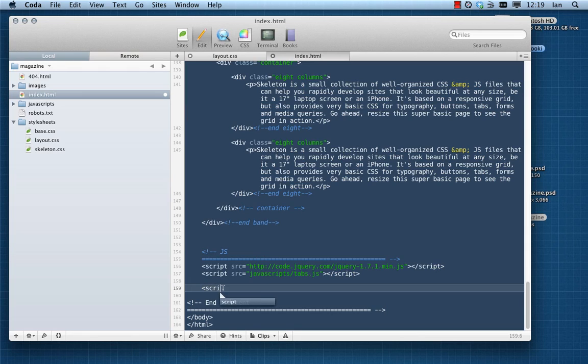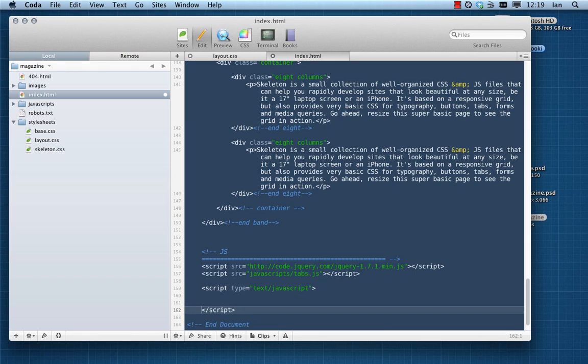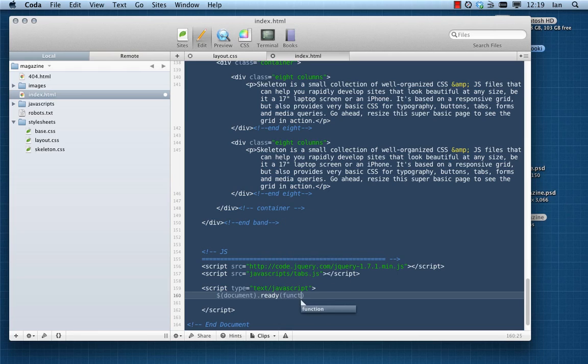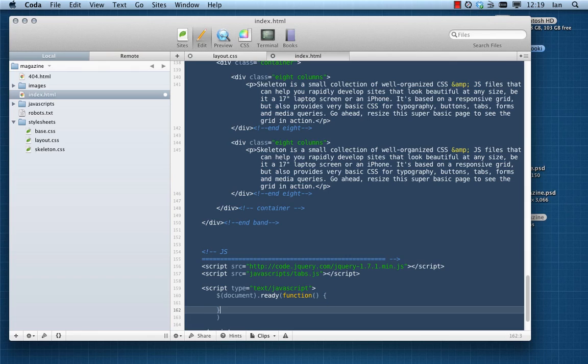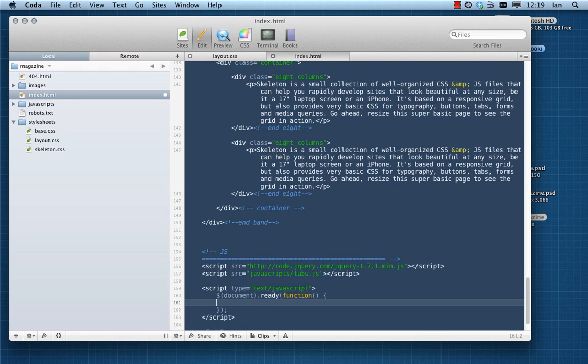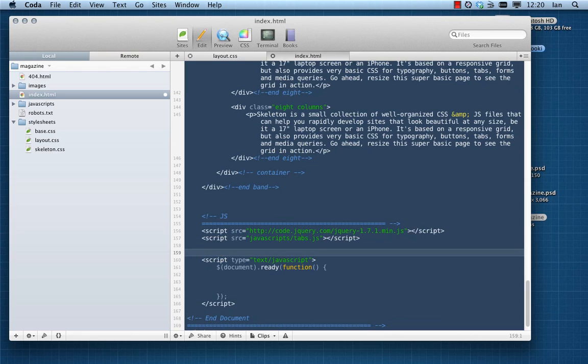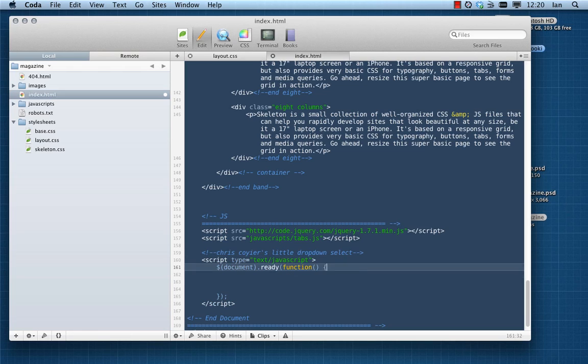So I'm going to put a script tag in here and we're going to give it a type of text/javascript. Okay, this is where we're going to put our document ready method. All our little scripts to do with this menu is going to go in here. So I'm just going to put a little notice telling us what's going on there. I'm going to use Chris Coyier's little dropdown select, okay, so we know what's going on.